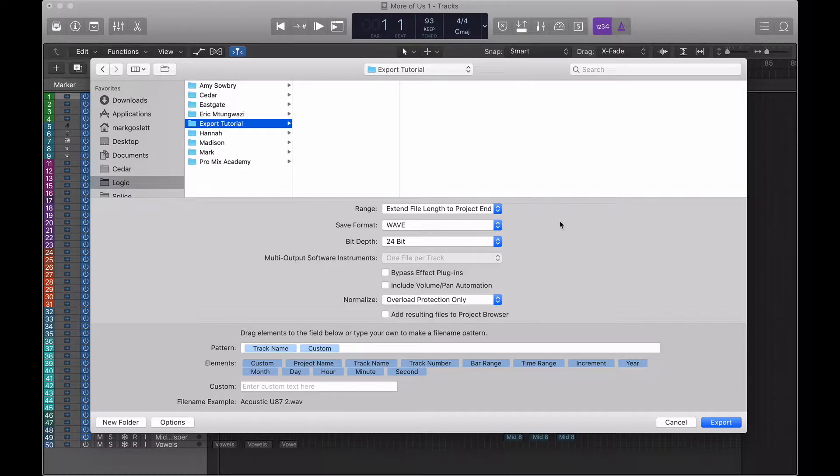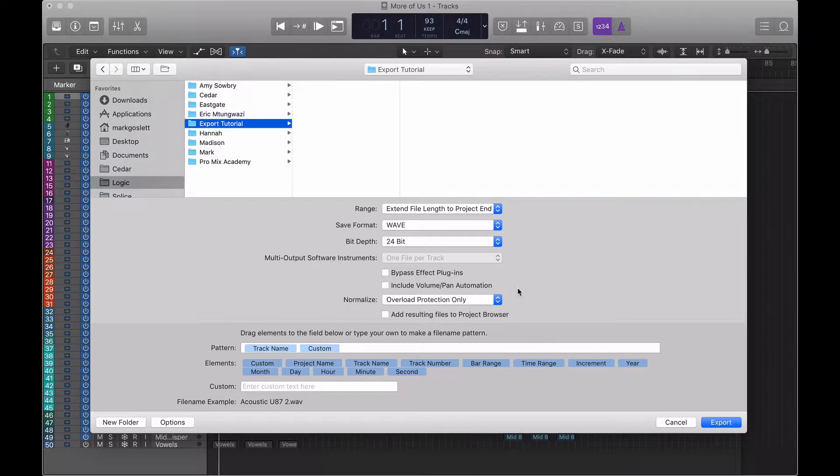If you've done some wicked producery and you like your volume and pan automations, then go ahead and include them in your export. Personally, if I'm not mixing the track, I would prefer to give the mix engineer the control over volume, pan and any effects.